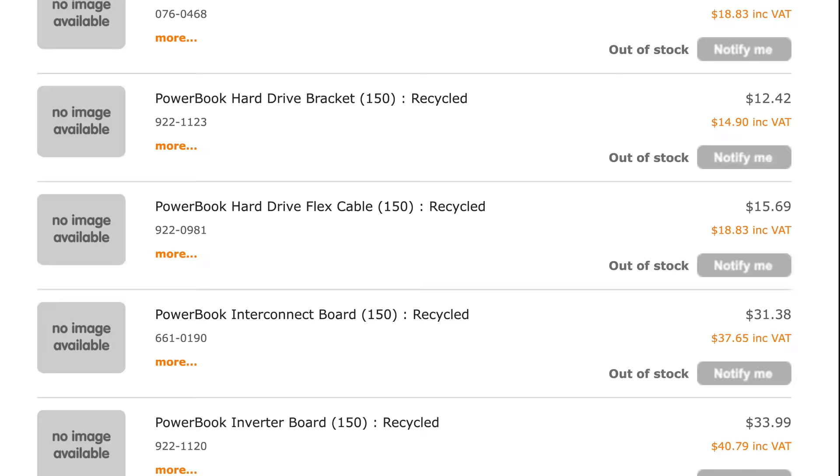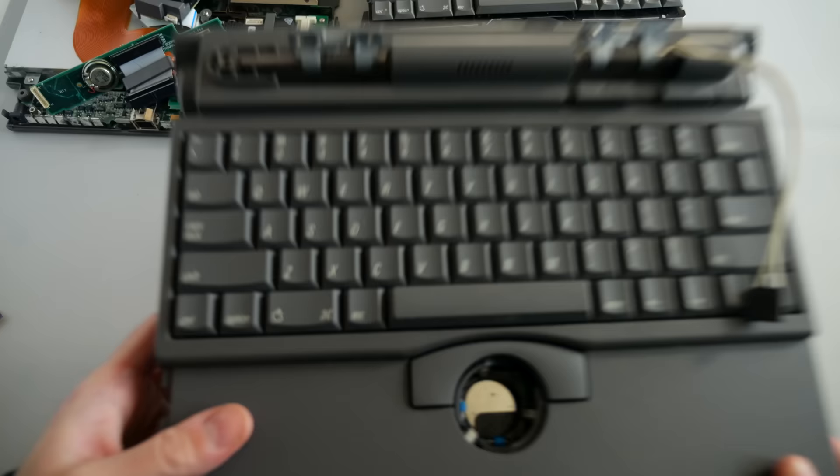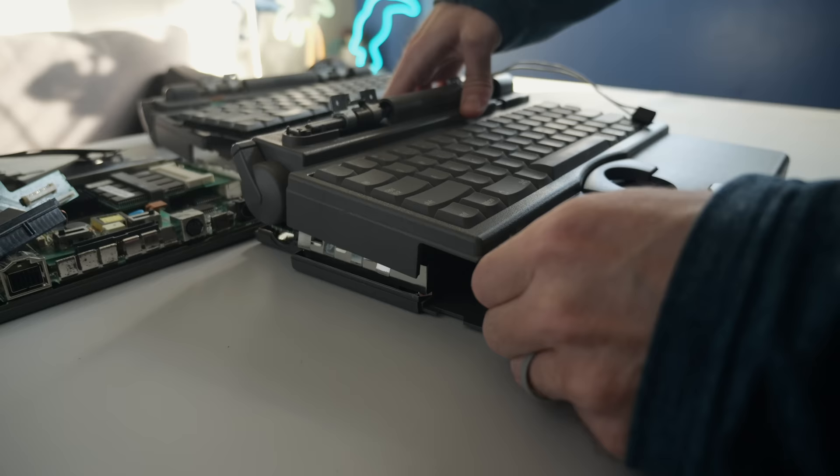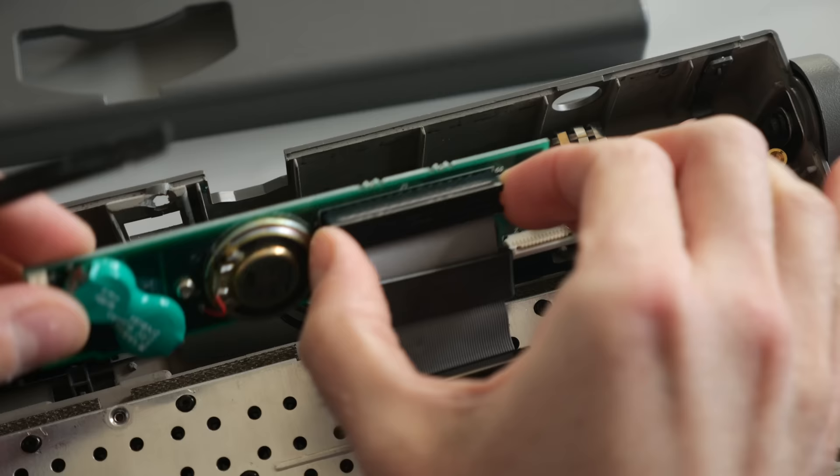Finding replacement parts for this PowerBook is a challenge. Any places that bother to list them are usually out of stock, and entire computers sold for parts are often unjustifiably expensive. Thankfully, my friend Jake was able to hook me up with another machine. Well, at least part of one. But it had what I needed, so I got it torn down. Its interconnect board looked to be in much better shape. The inverter board I needed was there too, so I got them both removed for closer inspection.